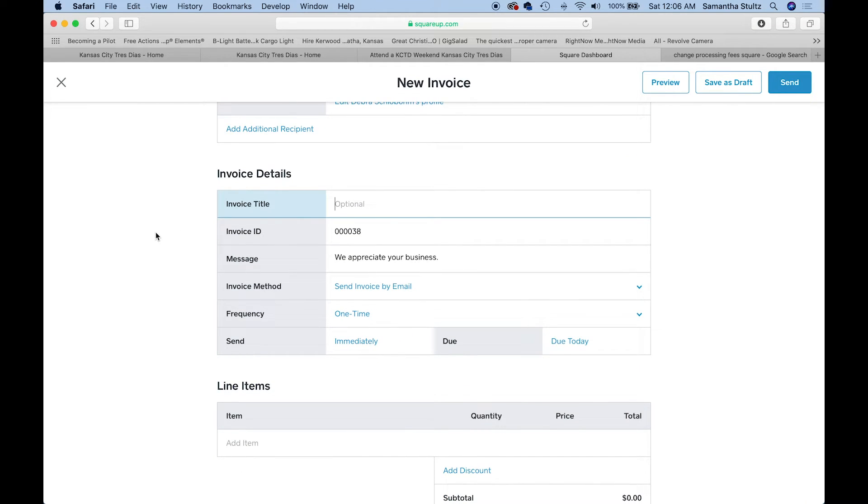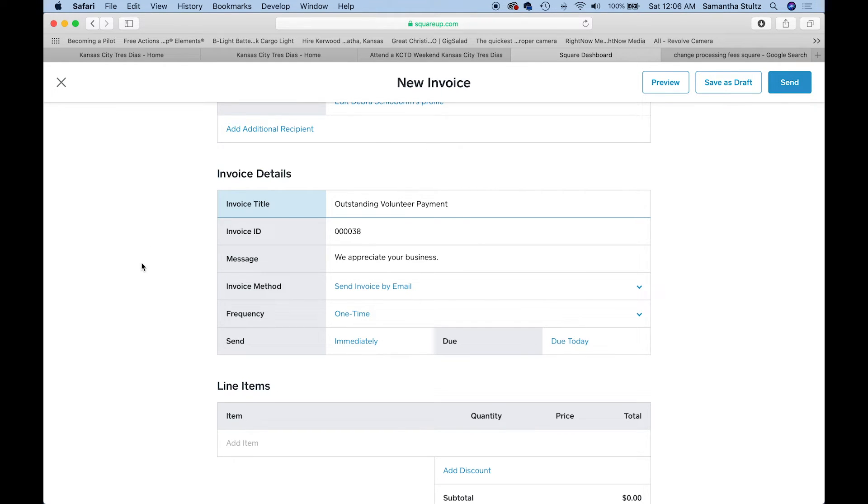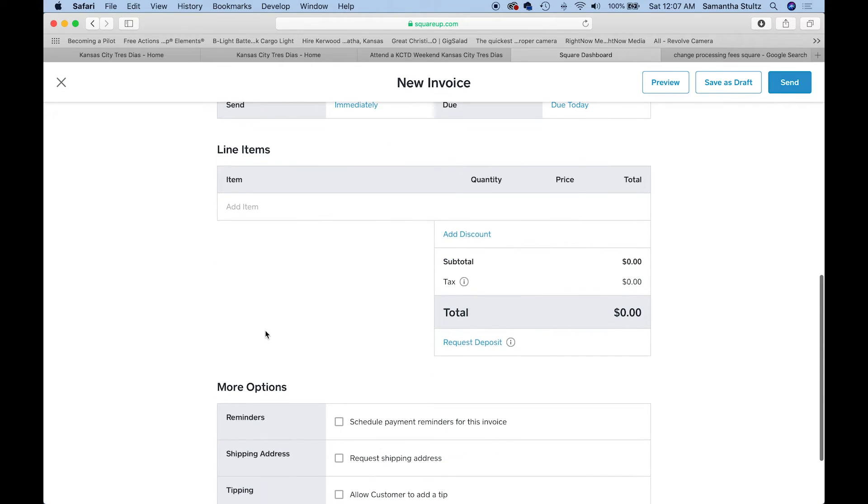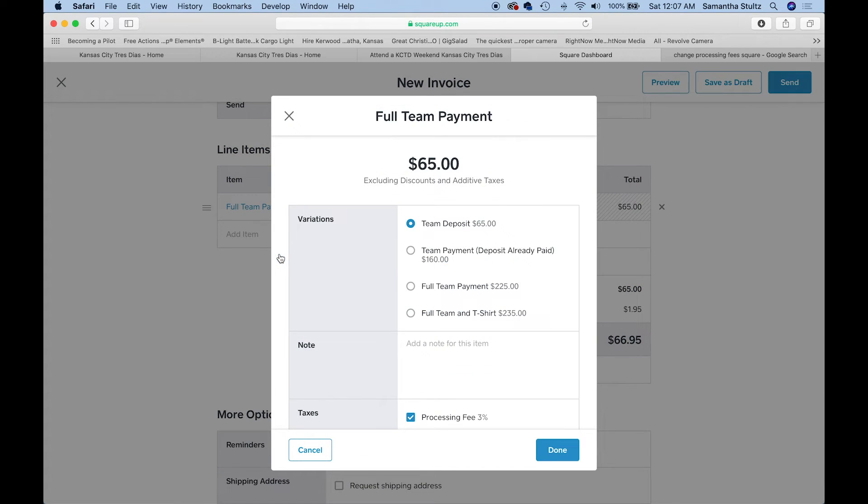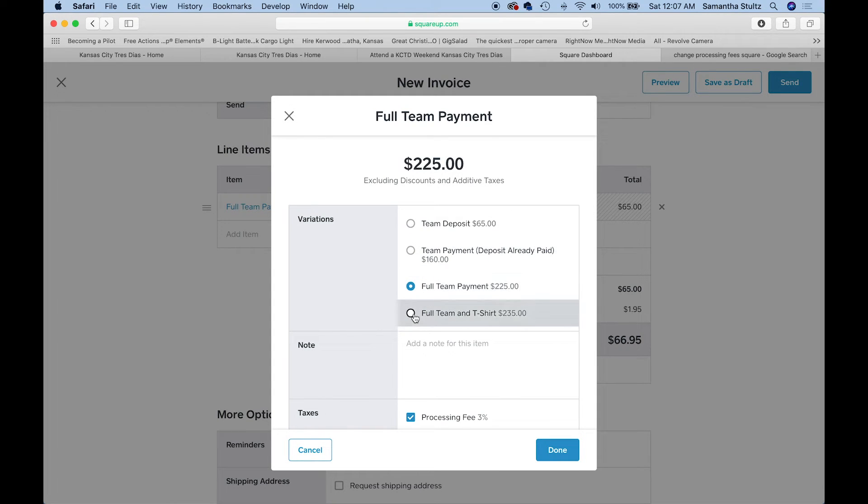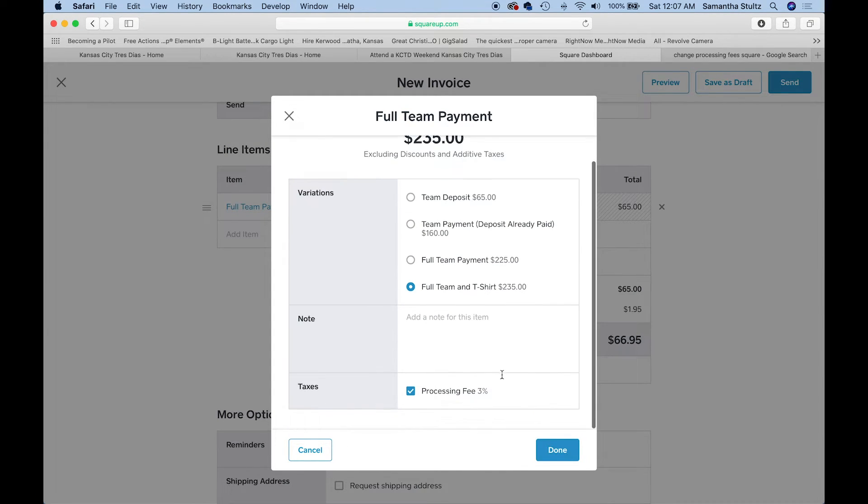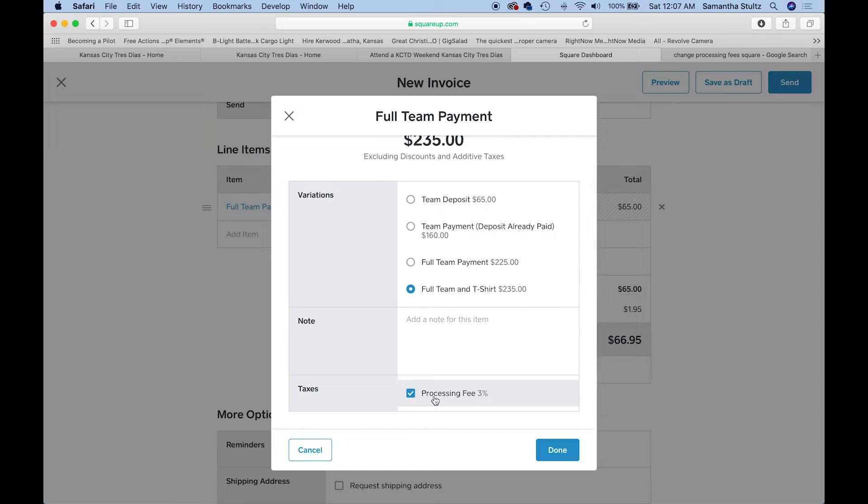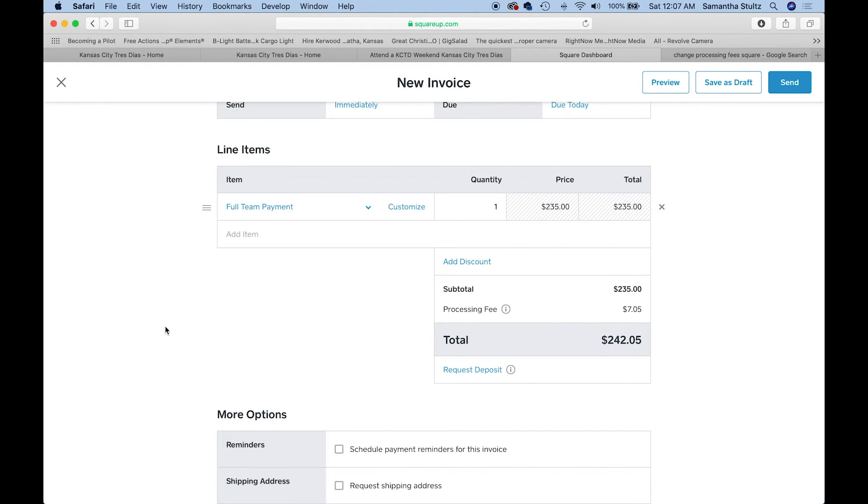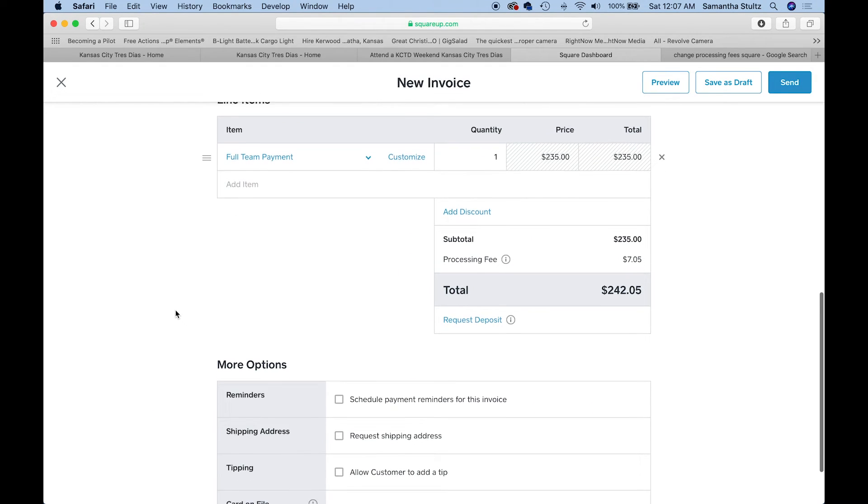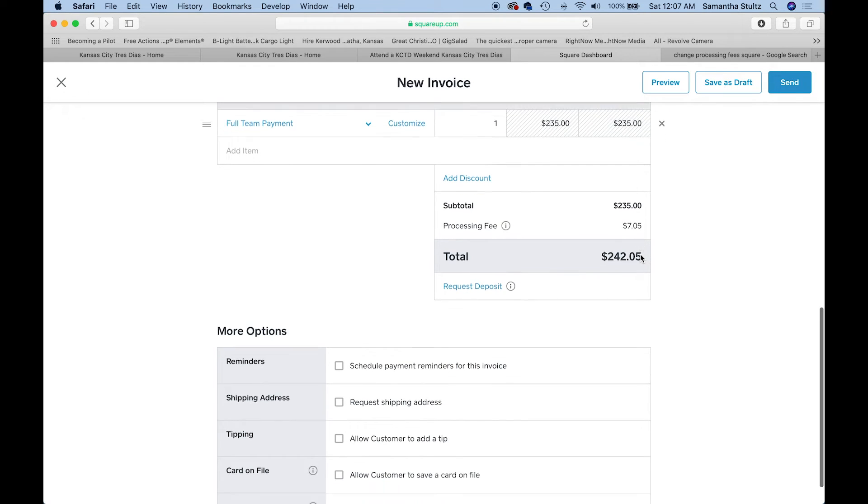I'm going to title this outstanding volunteer and I'm going to send it immediately. It's due today because now it's outstanding. Then I'm going to go over to add item and I'm going to add one of the items that we have already built. It's going to be our full team payment and the full team payment plus t-shirt. As you can see, here's the processing fee already added. You can see the total here.